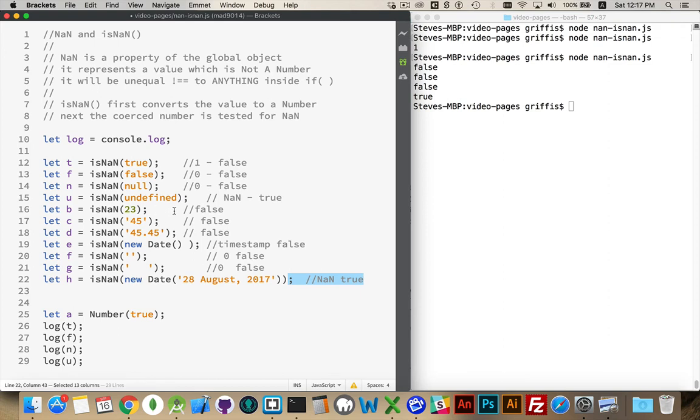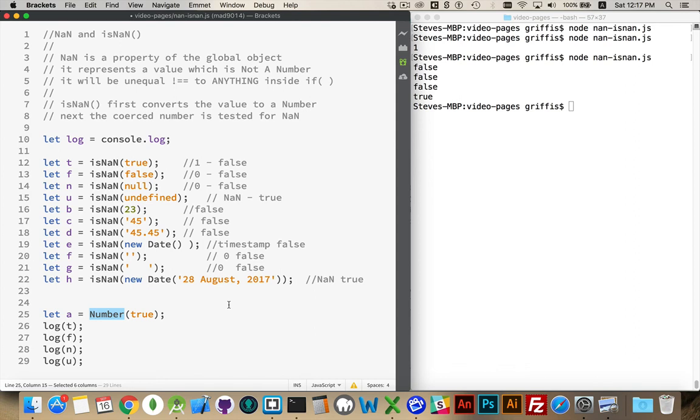A number, false. Null, false, true. These will all give us false because of that implicit conversion that takes place before the test. So, it tries to turn it into the value, not a number or something else.